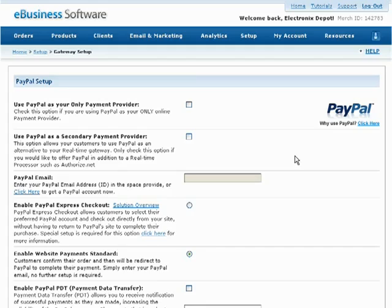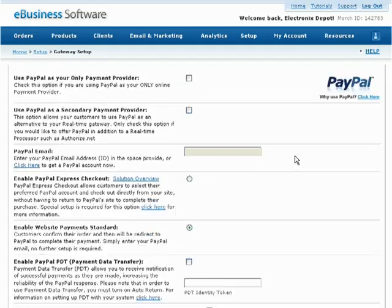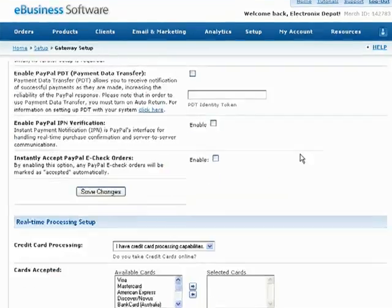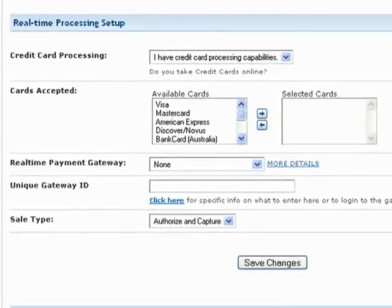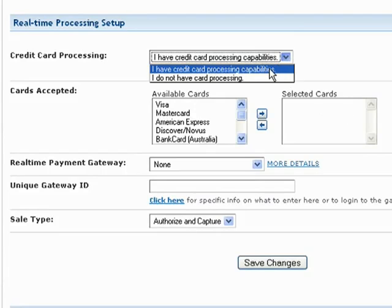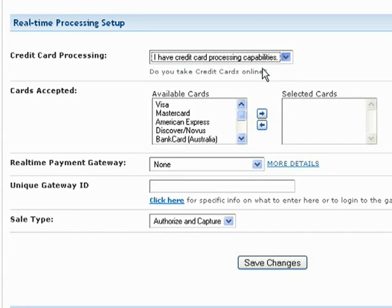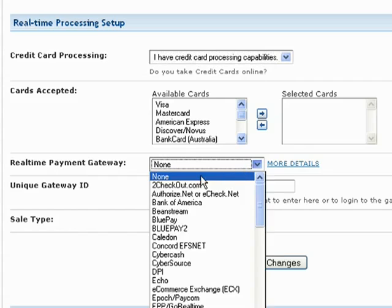You can still use your account to process orders offline. Simply select I have credit card processing capabilities from this drop-down menu and select None under the Real-Time Payment Gateway section.